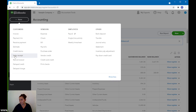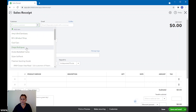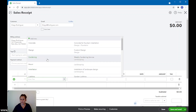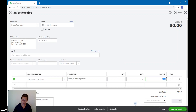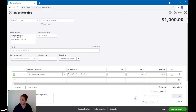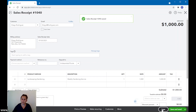If that's not the case, we're going to create a sales receipt. I'm going to select the client — Diego Rodriguez — and select the product. I'm going to say gardening and charge him $1,000 for his gardening. We're not going to send it; we're just going to save it for QuickBooks purposes, unless you want to send it to the client as well. For our purposes here, it's just for recording in QuickBooks.